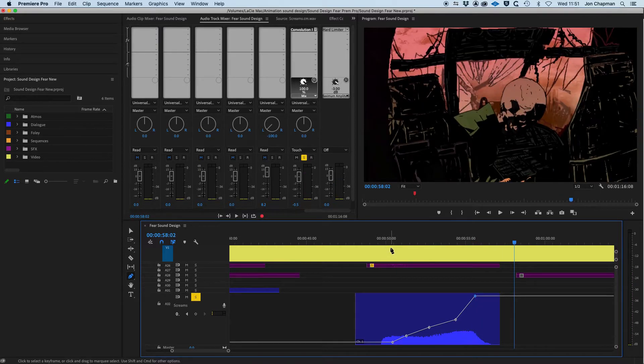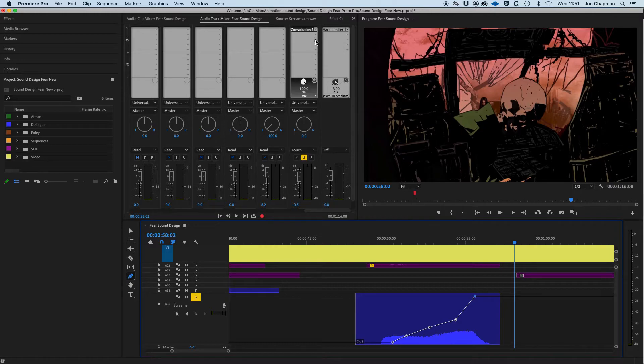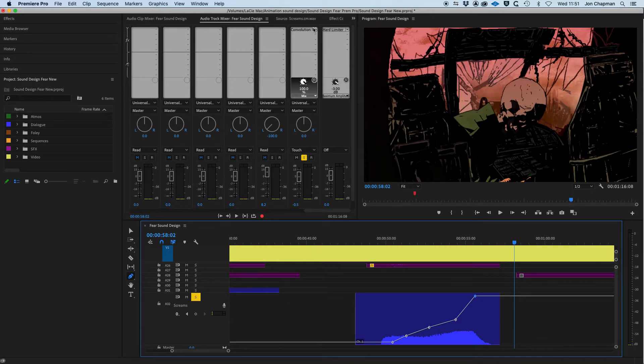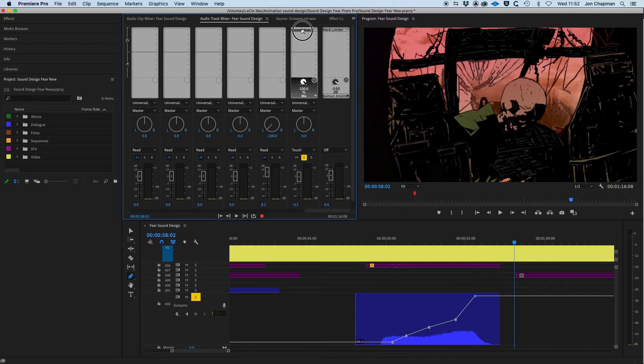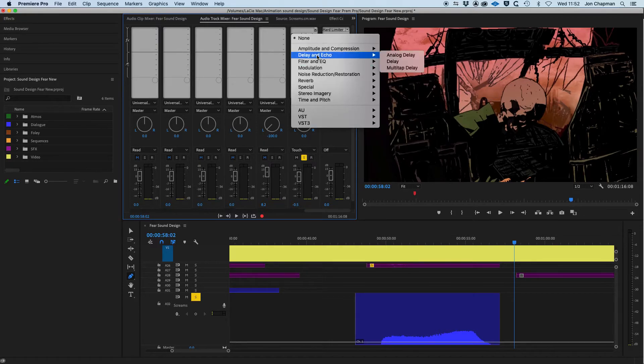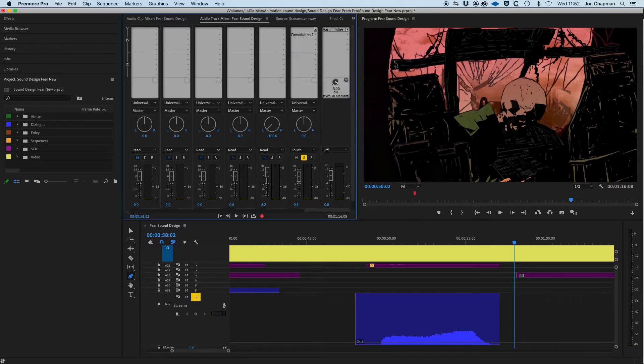So that's good. That's kind of what I wanted, but not quite there. So what I thought about doing was there's a delay effect that you can use to create feedback and that will help the effect continue long after the scream has stopped. So how I did this was I put a delay before the reverb. So I'm just going to move the reverb down from slot one to slot two. Then I'm going to add a delay. So delay and echo. I'm just going to choose a simple delay.